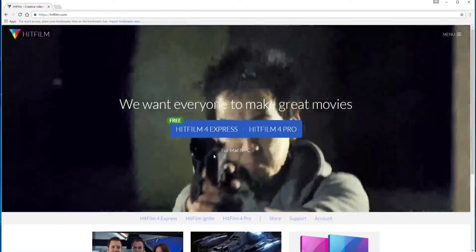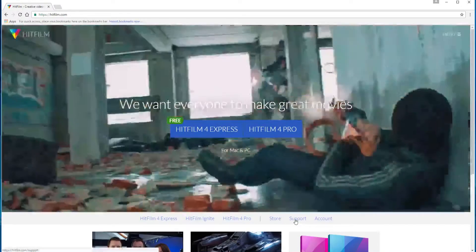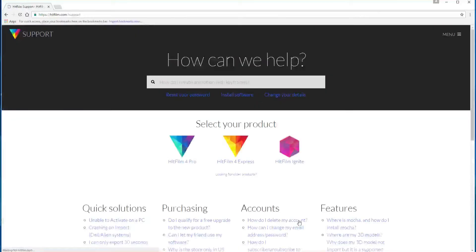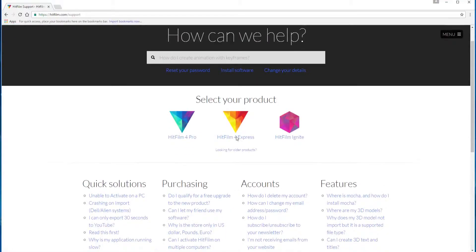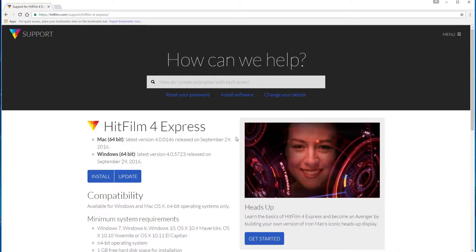The way you do that is you go to the hitfilm.com and then click on this support tab and then go to HitFilm 4 Express. Now HitFilm 4 Express may be out of date by the time you see this video. We may have HitFilm 5 Express or 6 or whatever so just the latest version.